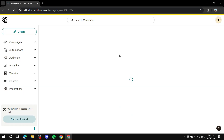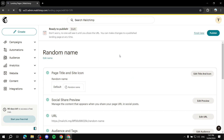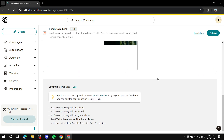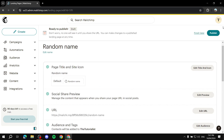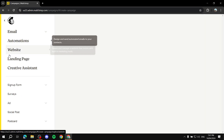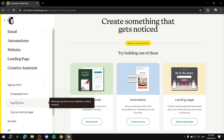After saving and closing, we need to confirm that we want to publish it. In the top right, we can check all the settings and go ahead and publish. You should find your landing page with the signup form ready to go.